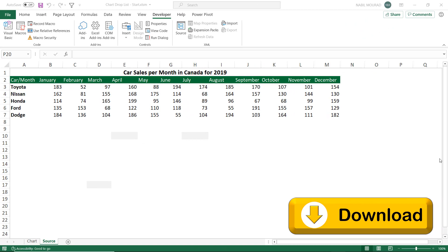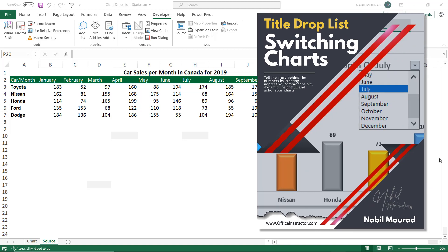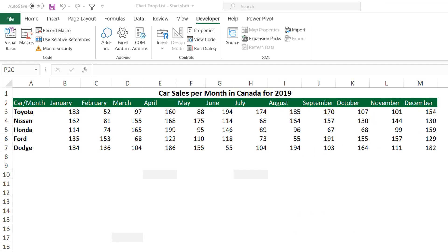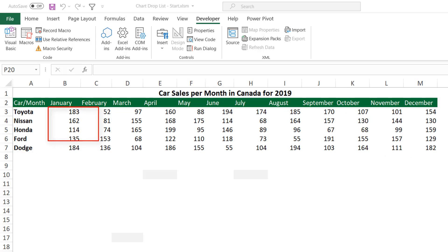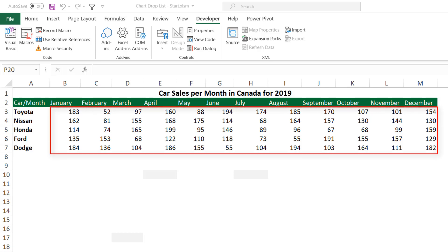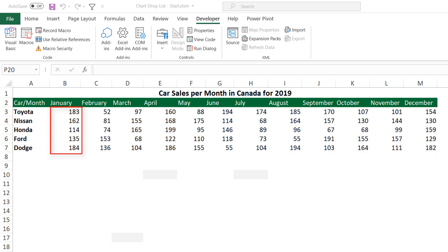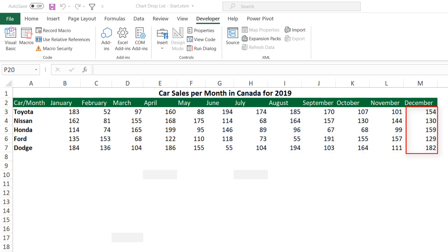Here is my start file, available for you to download and follow along. I'm also providing a step-by-step instructions guide for your reference. In this worksheet, I have sales data from a car dealer showing the sales of five types of cars in 12 months. I want to create a chart for the car sales for each month. Instead of creating 12 charts, I want to combine them all in one single chart and switch the monthly data feeding the chart using a drop list. My project consists of four parts.